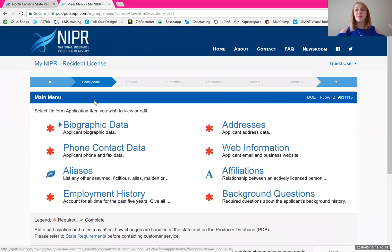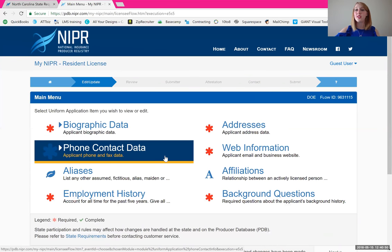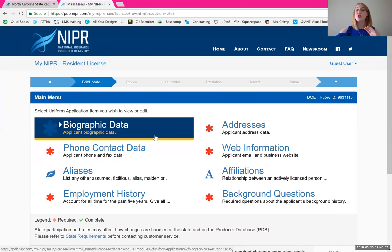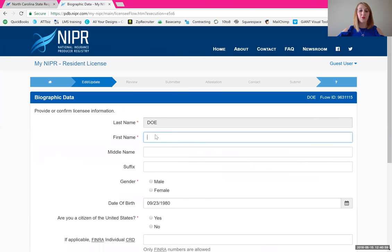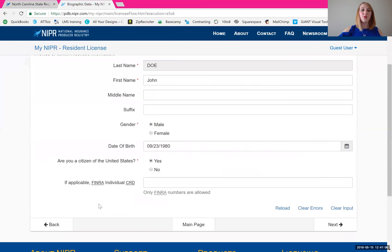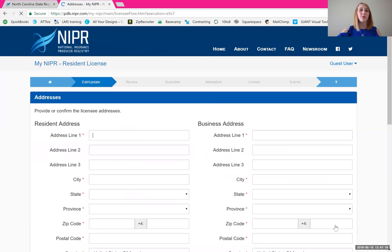Now we come out to this main menu. You'll see there are a lot of different items with red asterisks — this is information we need to fill in. I'm going to show you the fastest way to do that, starting up here with the biographic data. Fill in your name — your date of birth is already there. Select your gender and citizenship. At the bottom it asks if you're registered with FINRA. If you are, go ahead and put that in. If you're not sure what FINRA is, don't worry about it — just click next, it's not required.